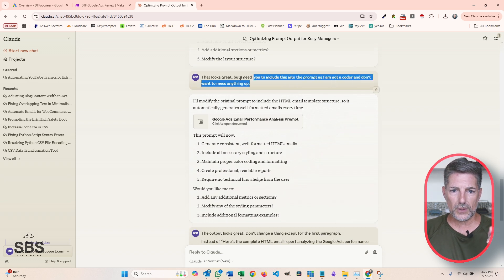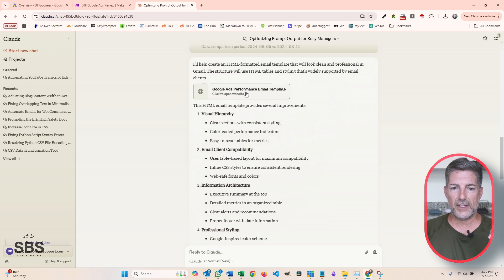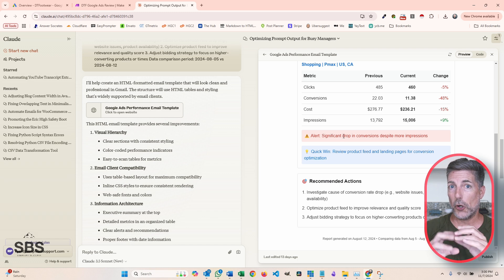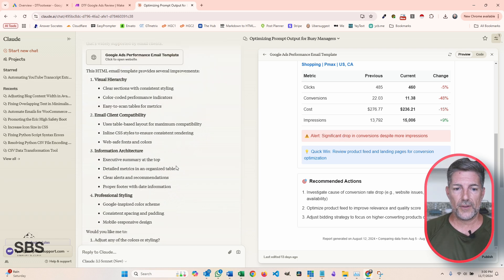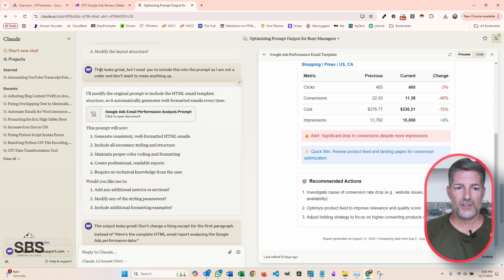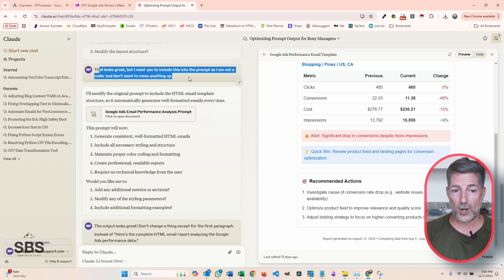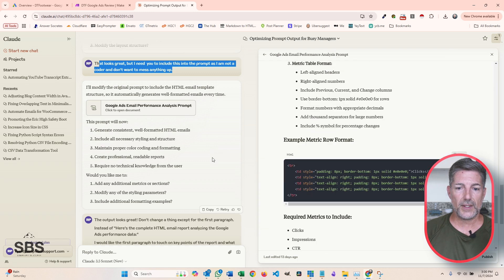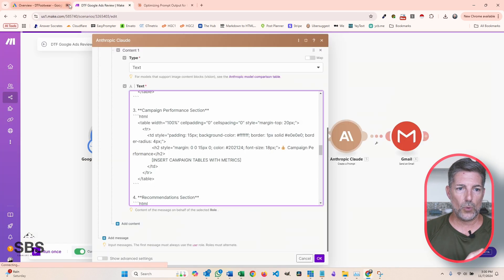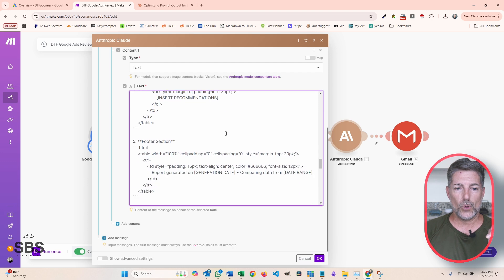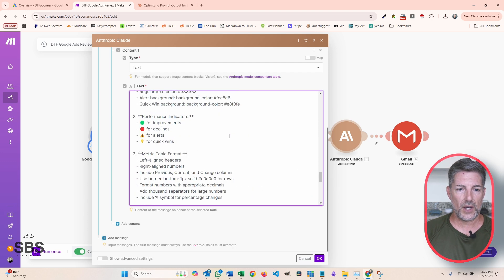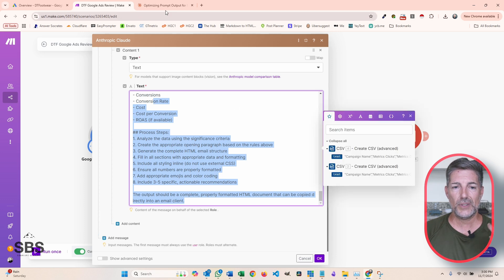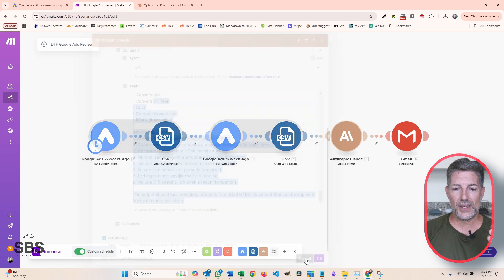Not being a coder, one of the things you'll run into is it'll give you information about what it's doing but then only give you half the code, and say just amend your old code with this. So one of the things I've learned is to say: that looks great, but I need you to include everything in the prompt because I'm not a programmer and I don't want to mess anything up. Finally it went ahead and gave me everything I wanted. I went through that process with Claude to get all of this HTML — you can see it's got all these great little icons, it's all fully structured, and I didn't actually create any of it. I simply told Claude what I wanted, and then copy-pasted it in.